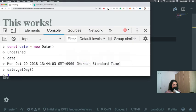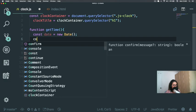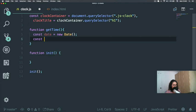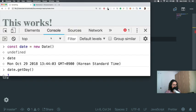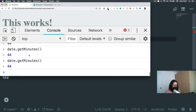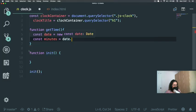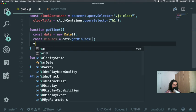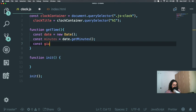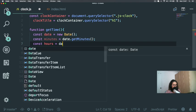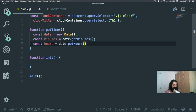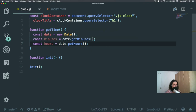Inside `getTime`, I'll declare `const minutes = date.getMinutes()`. We already discovered these methods earlier using the console, which is why I like doing things interactively. Then `const hours = date.getHours()`.